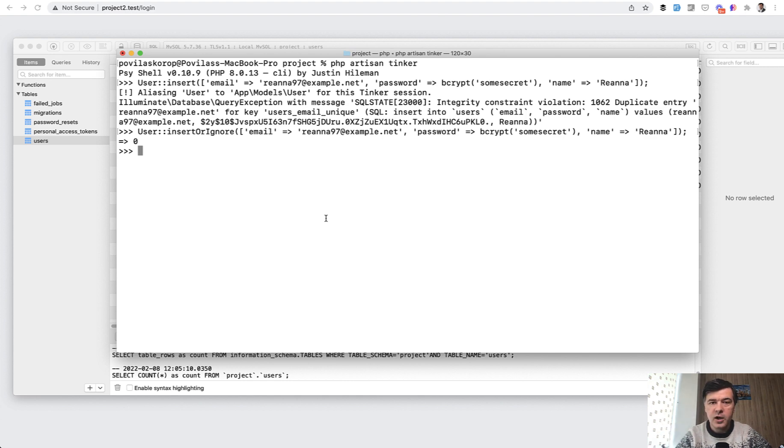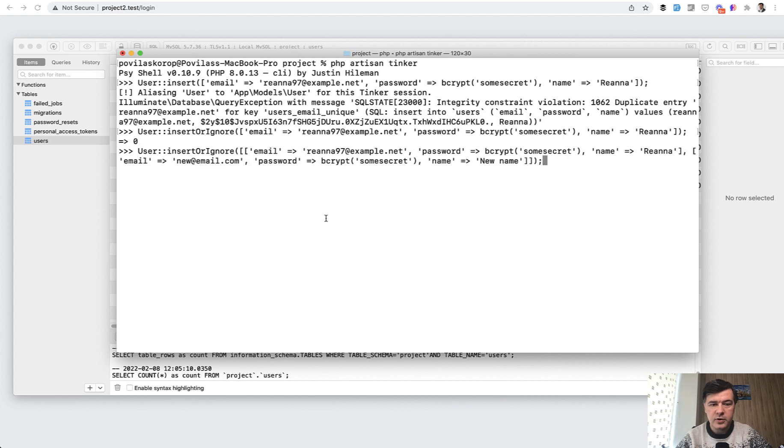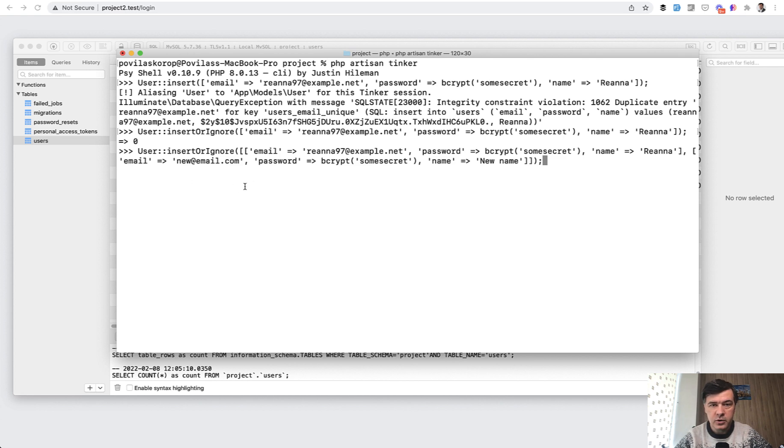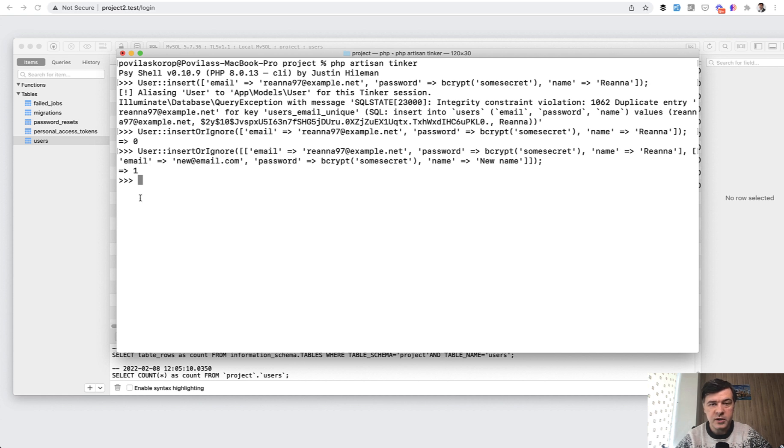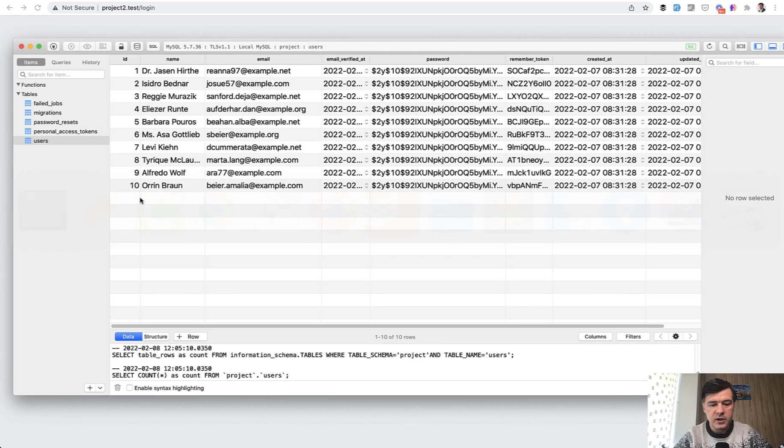Also, if you have a few records to insert, for example, one array with email that exists and another array of user with some new email. If you launch that, then you have the result of one, which means one record was inserted. If we refresh the database, it's here. And again, you have no error.